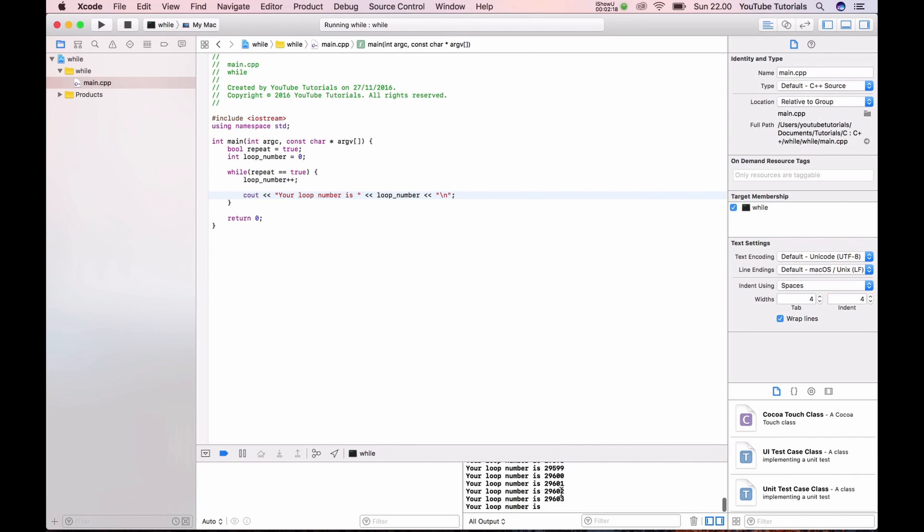You can see here it's incremented. It's going very fast. And it's how many loops we've done. So let's stop the loop.